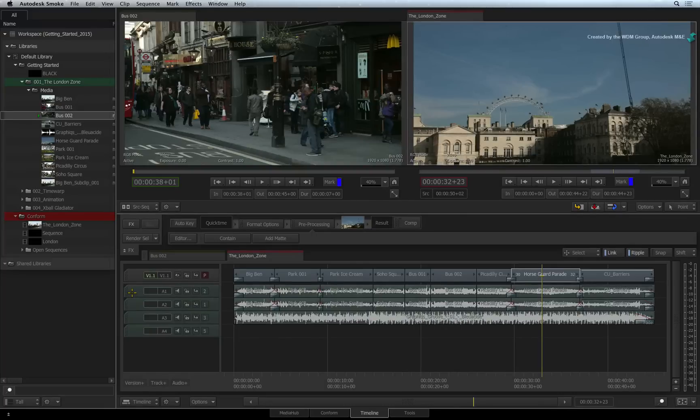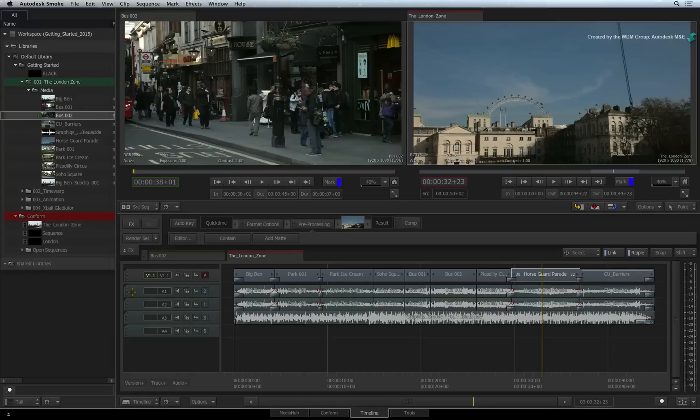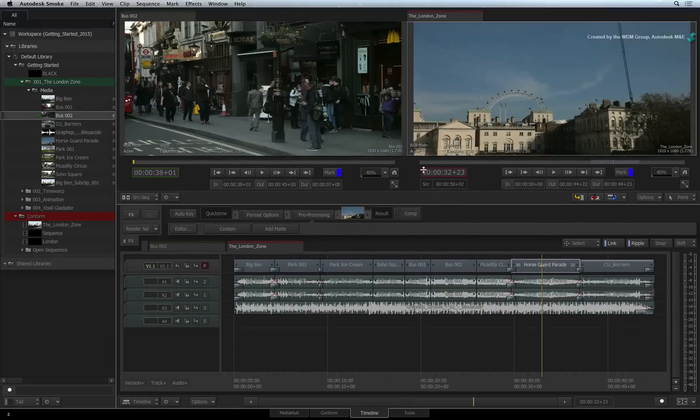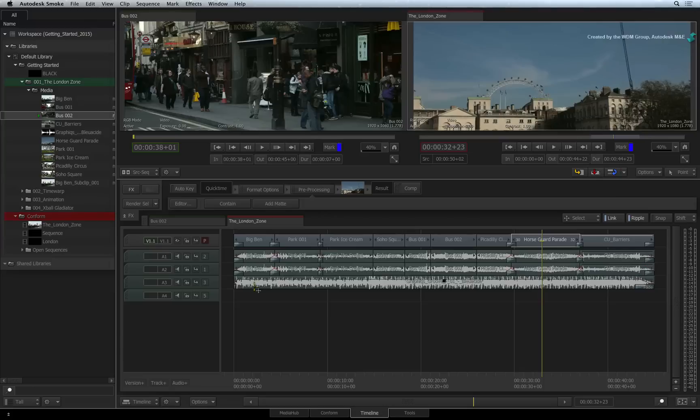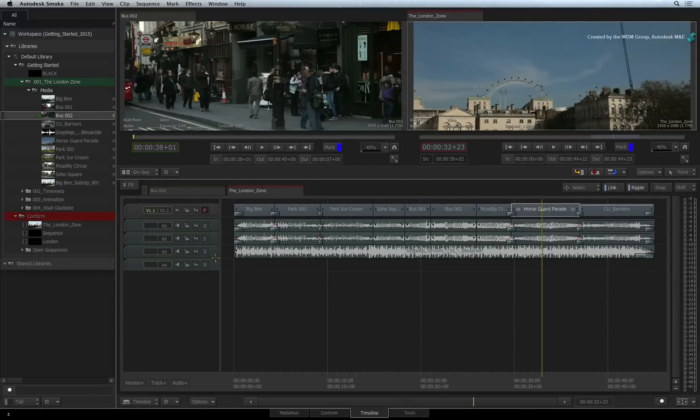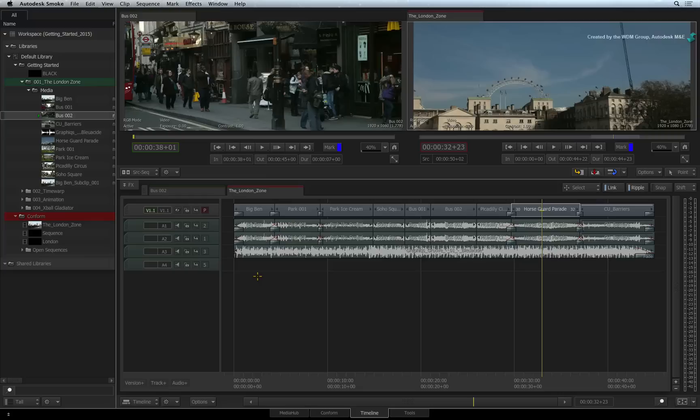Here are some extra tips for managing your sequence and tracks. You can make the timeline view larger by dragging on this bar in the middle of the interface. And you can also collapse the FX toolbar above the sequence to make a bit more room.